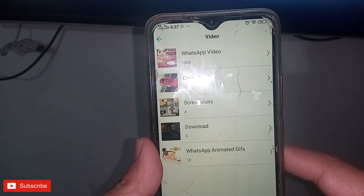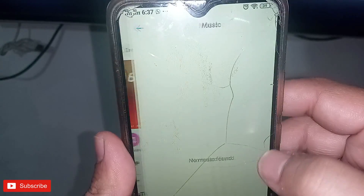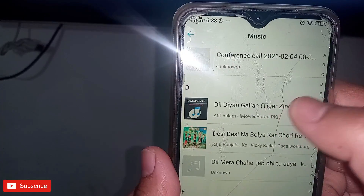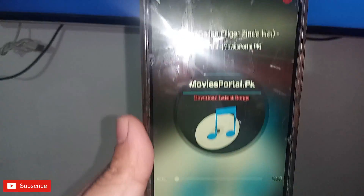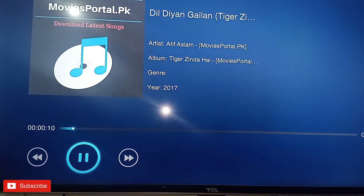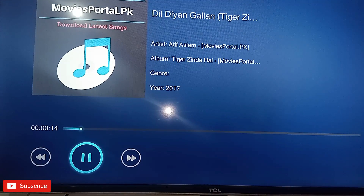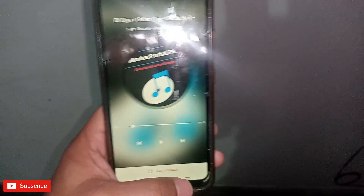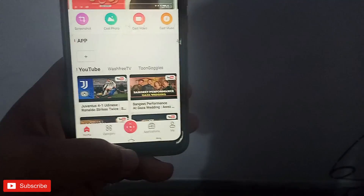Now I will move to the next option. I can cast any music from my phone to the TV. For example, I will use this song and cast it on the TV. My audio is now being cast.